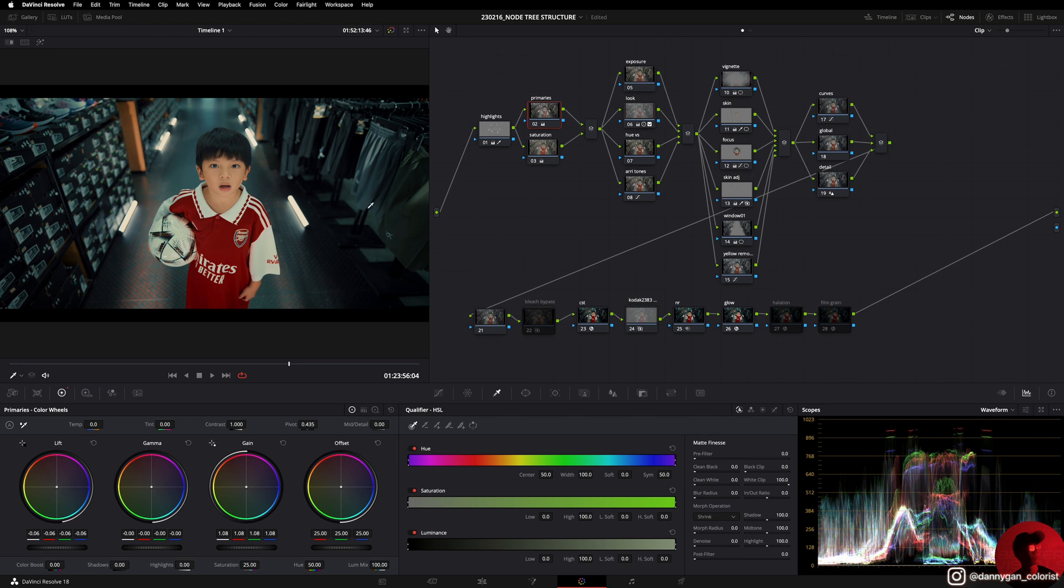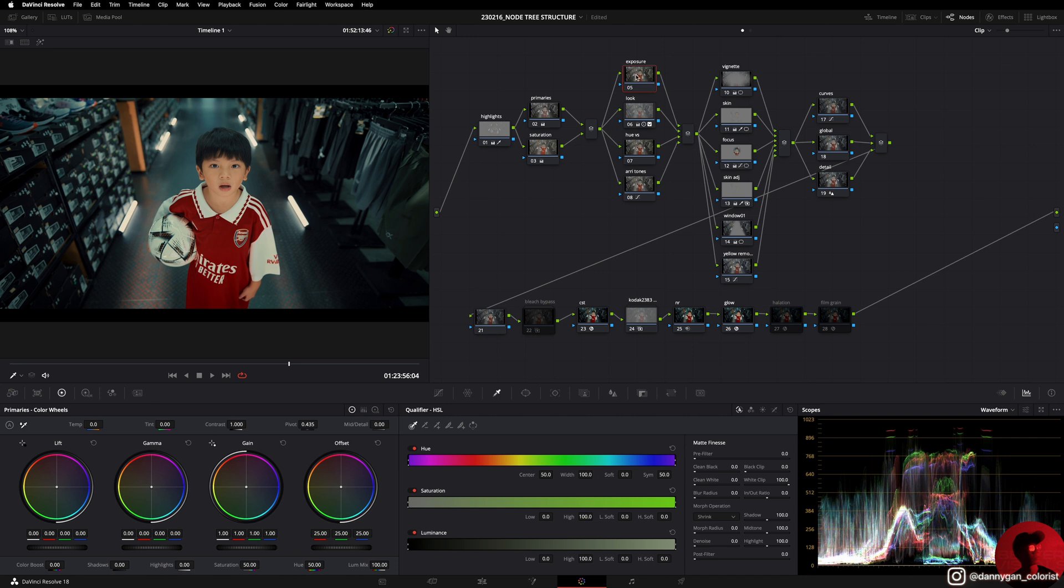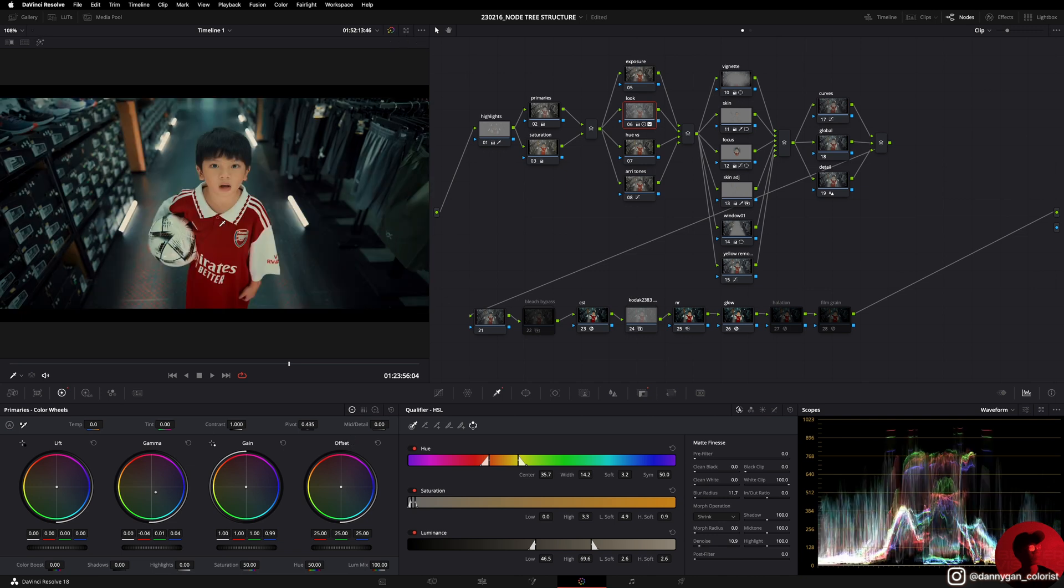Moving on to this stack of parallel nodes, which is like my creative nodes. In my exposure node I will lower down the exposure if it's a darker scene, but in this case I'm going to leave it as empty. In my look node I will start doing a look for this particular clip. I use the qualifier tool and inverted it, and then I push some teal into my gamma. This technique works for this particular clip, but there's a lot of ways that you can do your look.